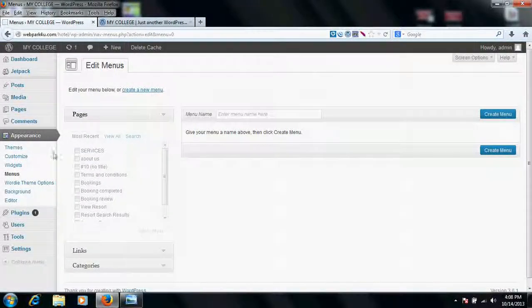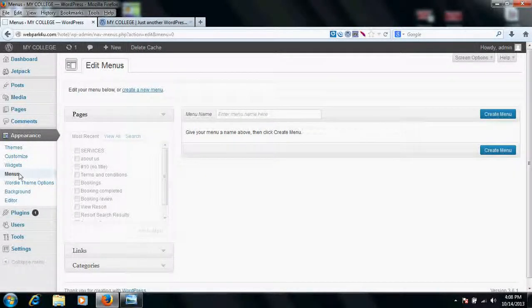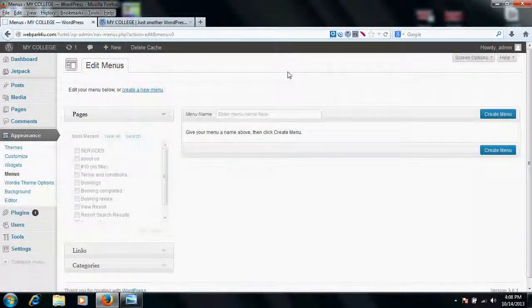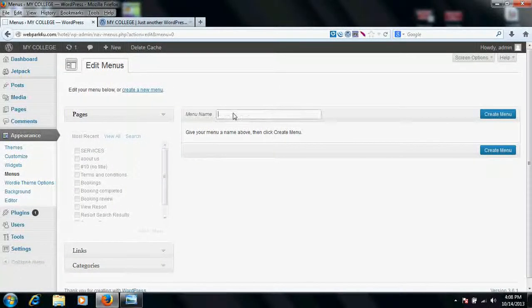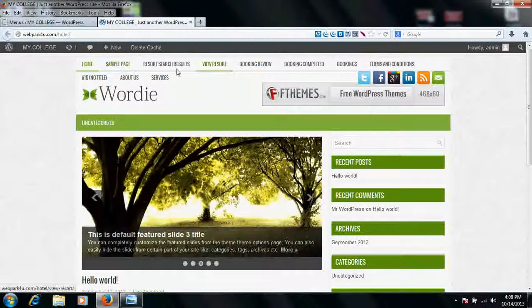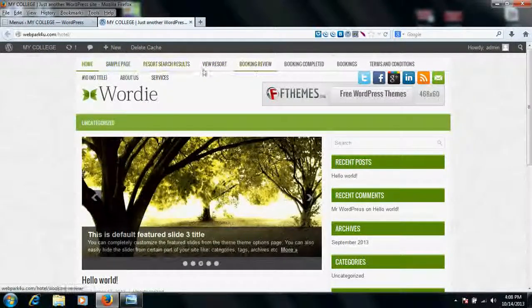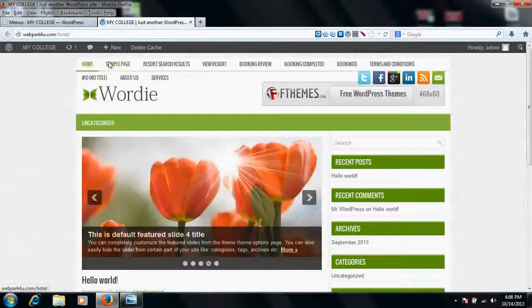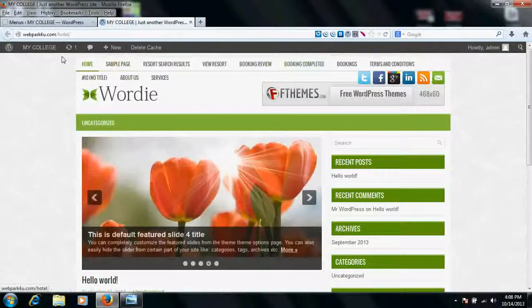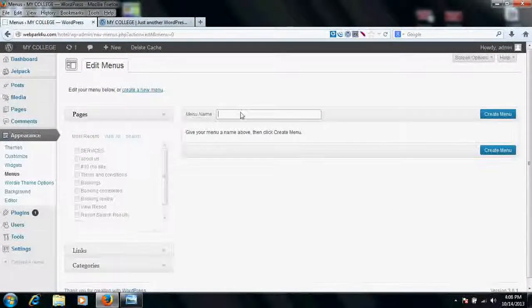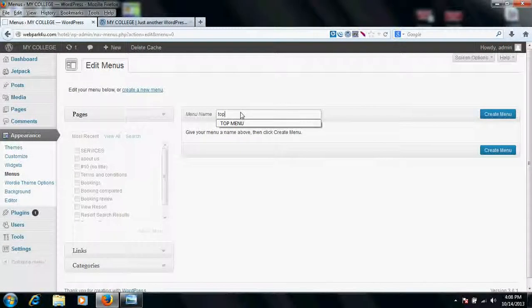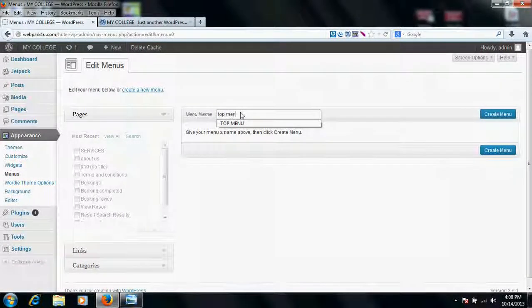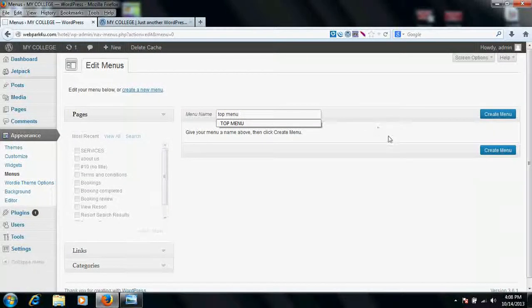Once you go to your appearance and menus you will be to this screen. Create a top menu. Suppose I want to use this menu, place my own custom menu. So I would write here my top menu for my understanding. Whatever you wish you can write.